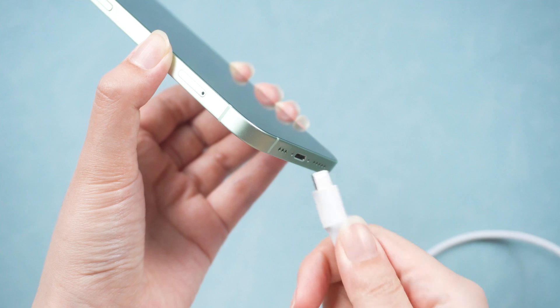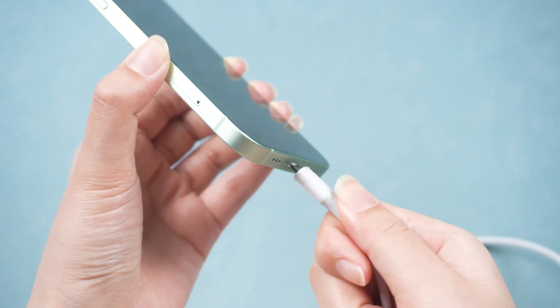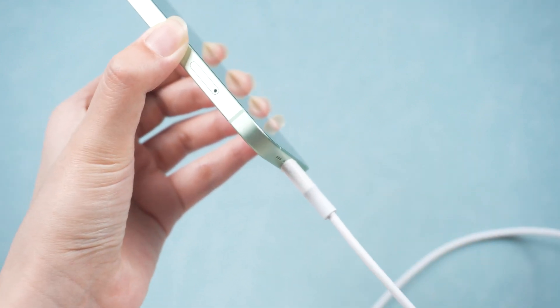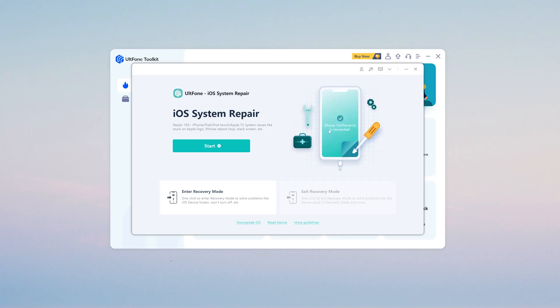Then connect your iOS device to the computer by using USB cable. Go back to Toolkit iOS System Repair.